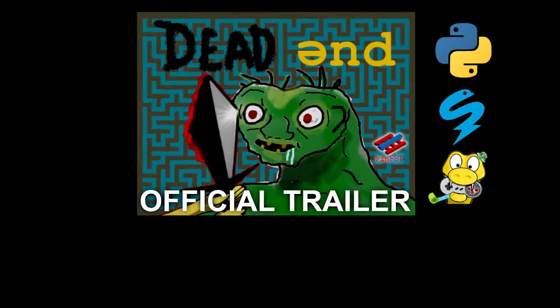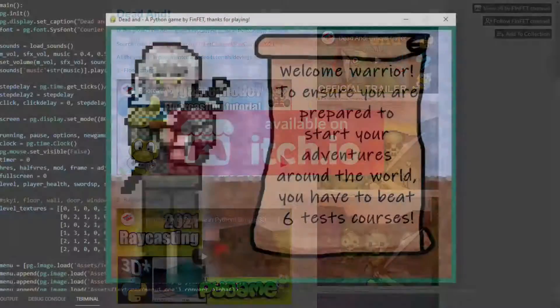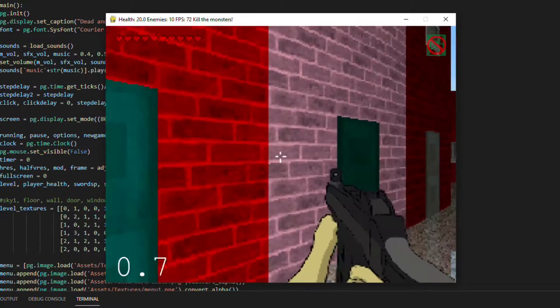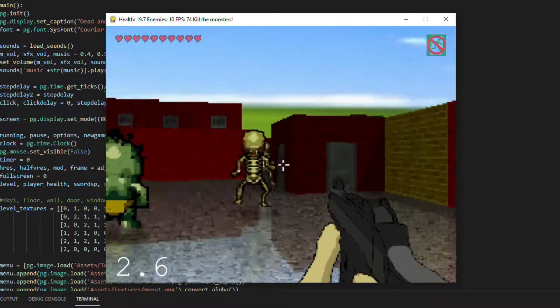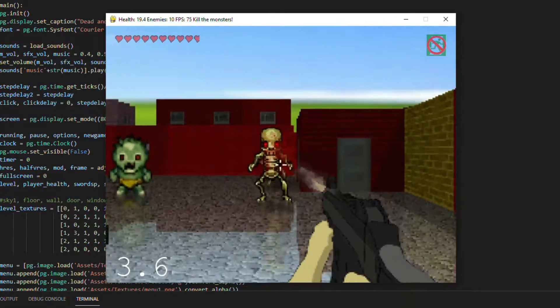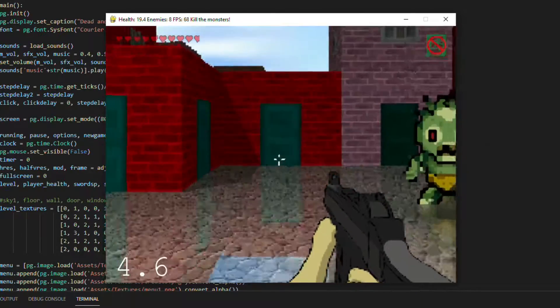Hey guys, what's up? After the absolute success that was the launch of Dead End, my Python raycasting game...